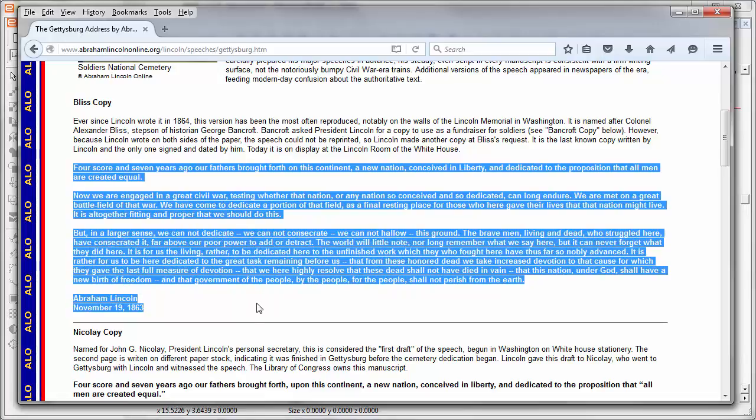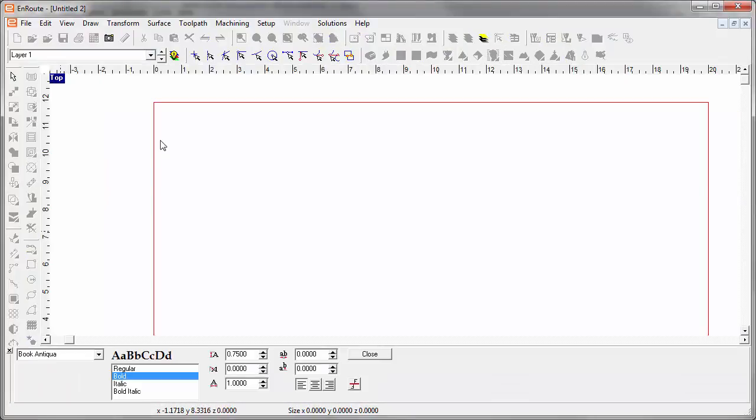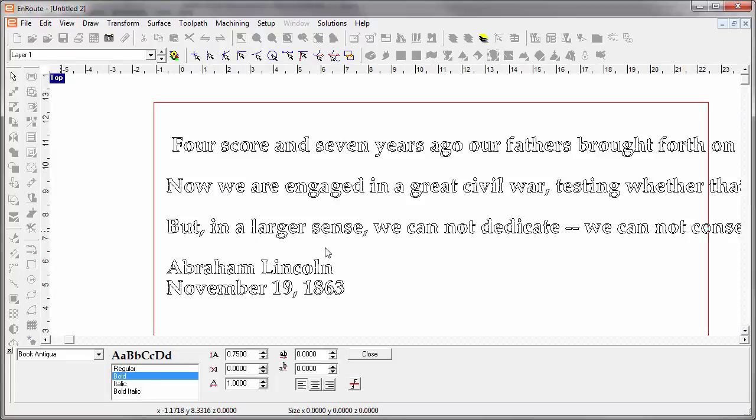I can copy to and from the clipboard from within Enroute quickly. Now I'm going to get back into the text tool in Enroute and I'm going to paste the text for the Gettysburg Address.